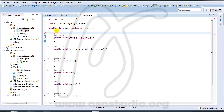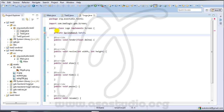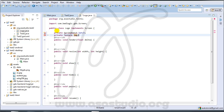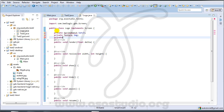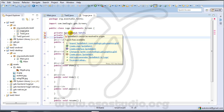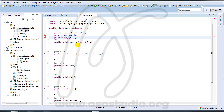I need a private SpriteBatch, a private Texture named img, and a private Sprite named logo. I have an error because I need to import SpriteBatch, Texture, and Sprite. I fix the imports.